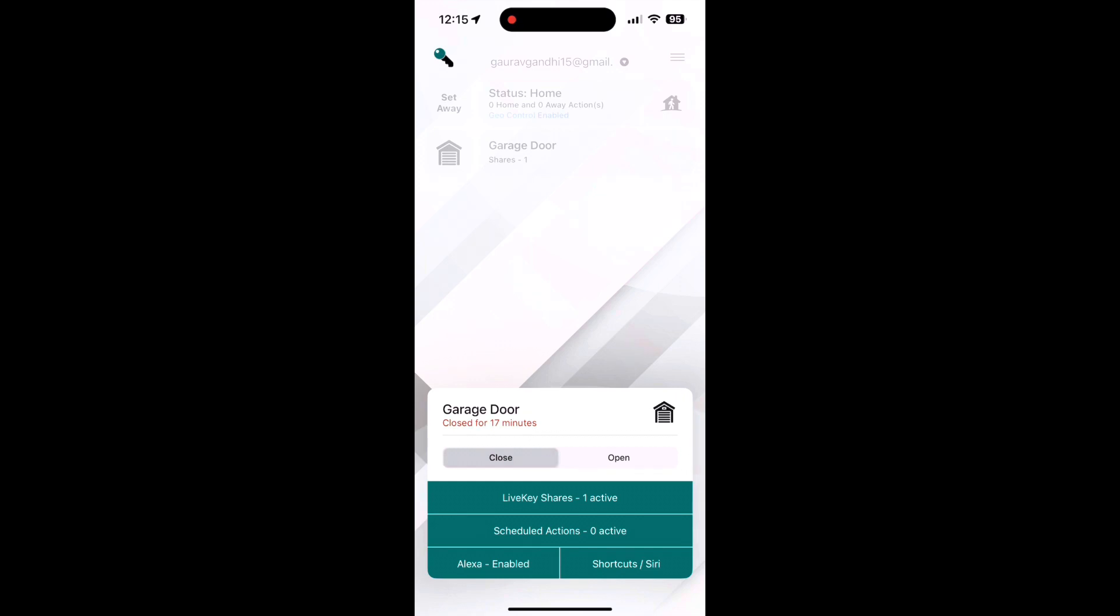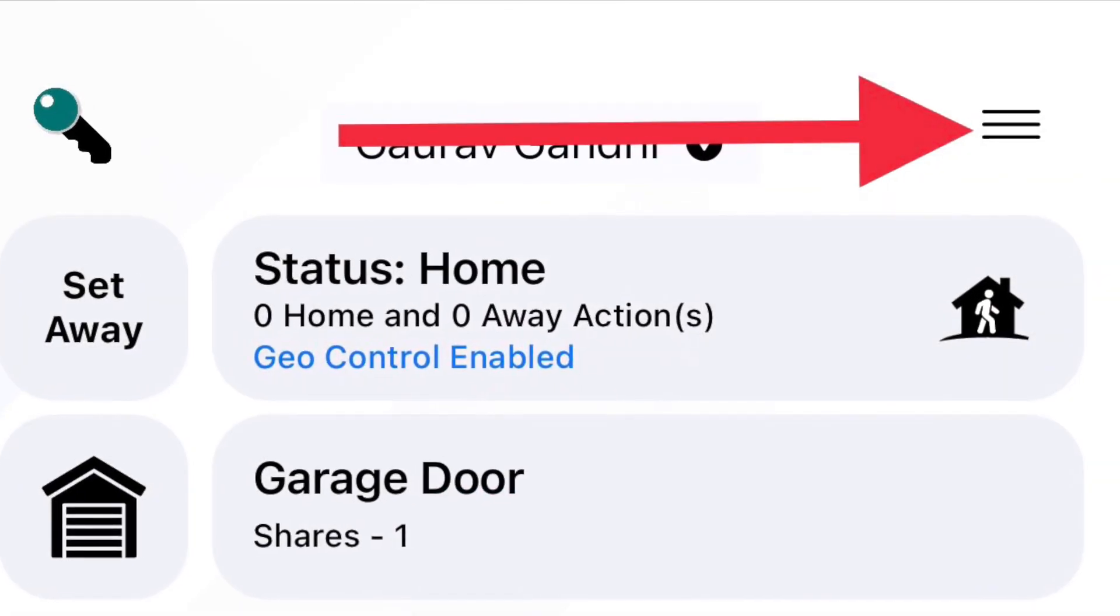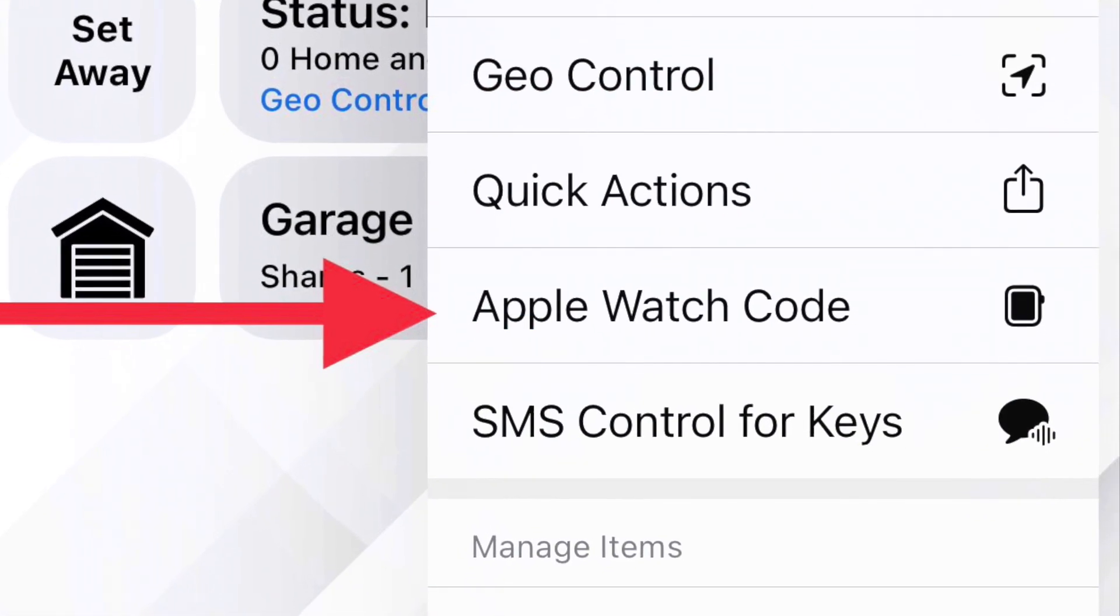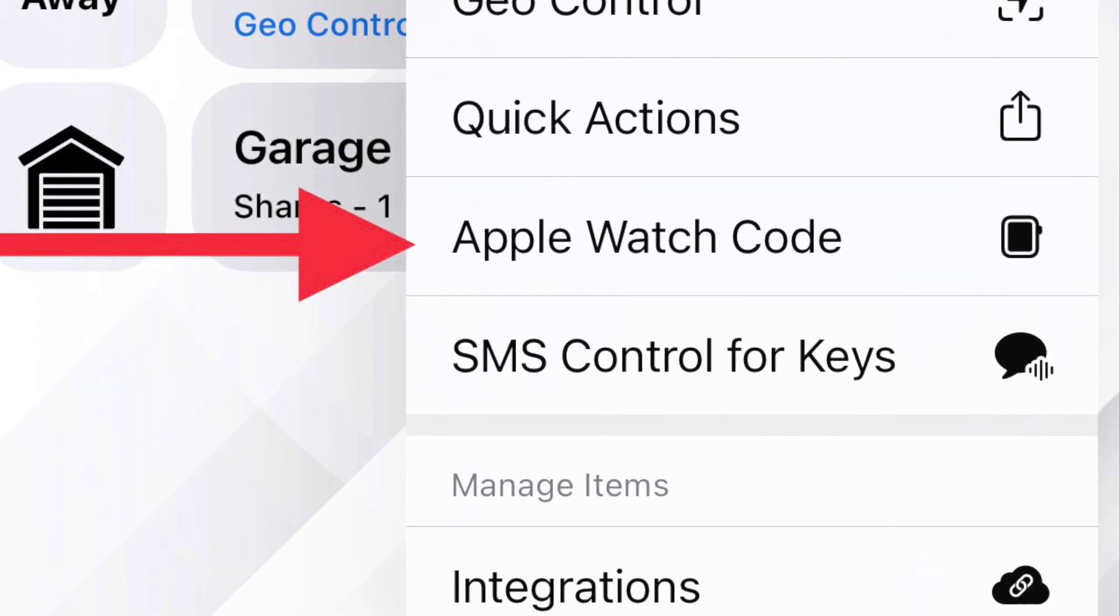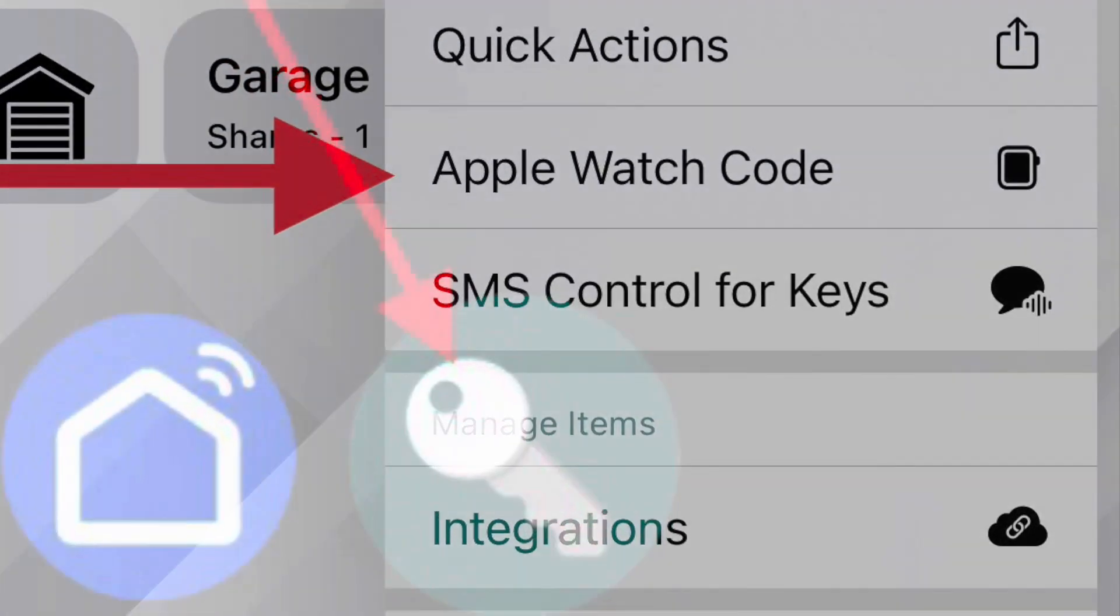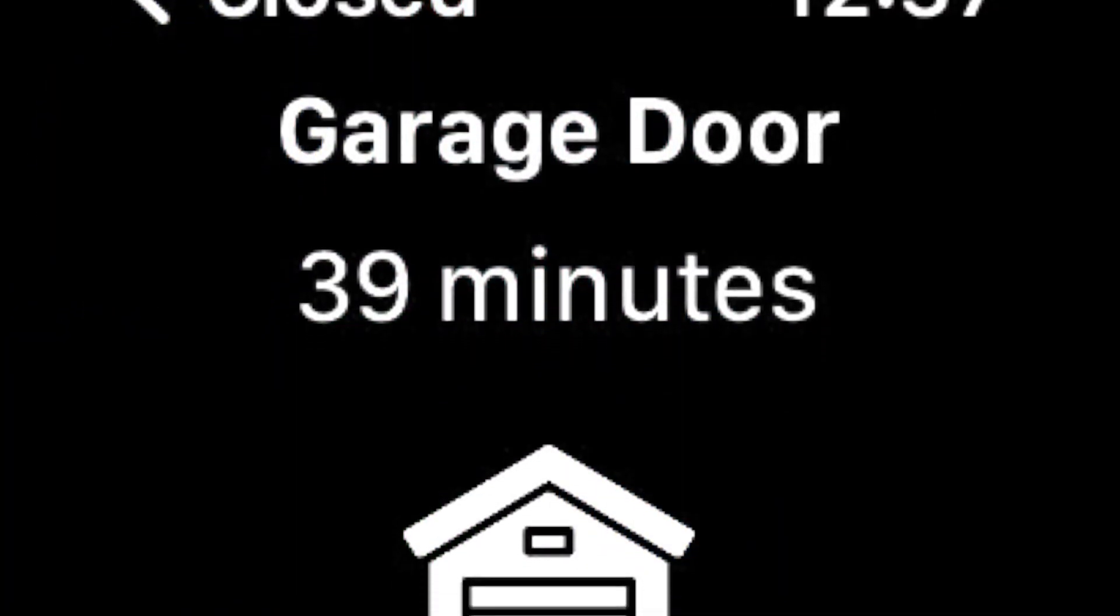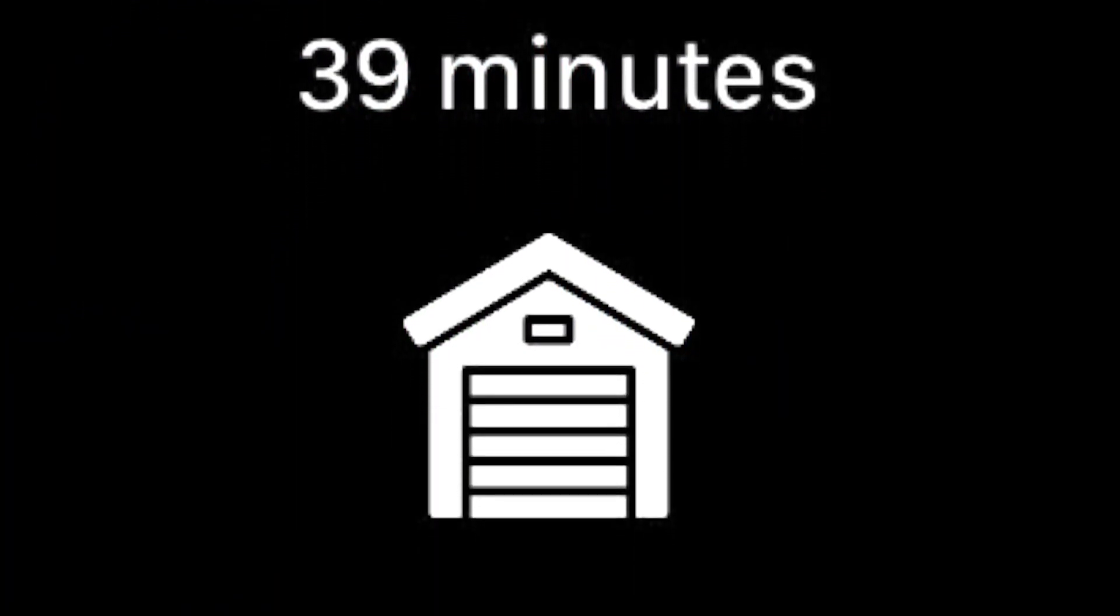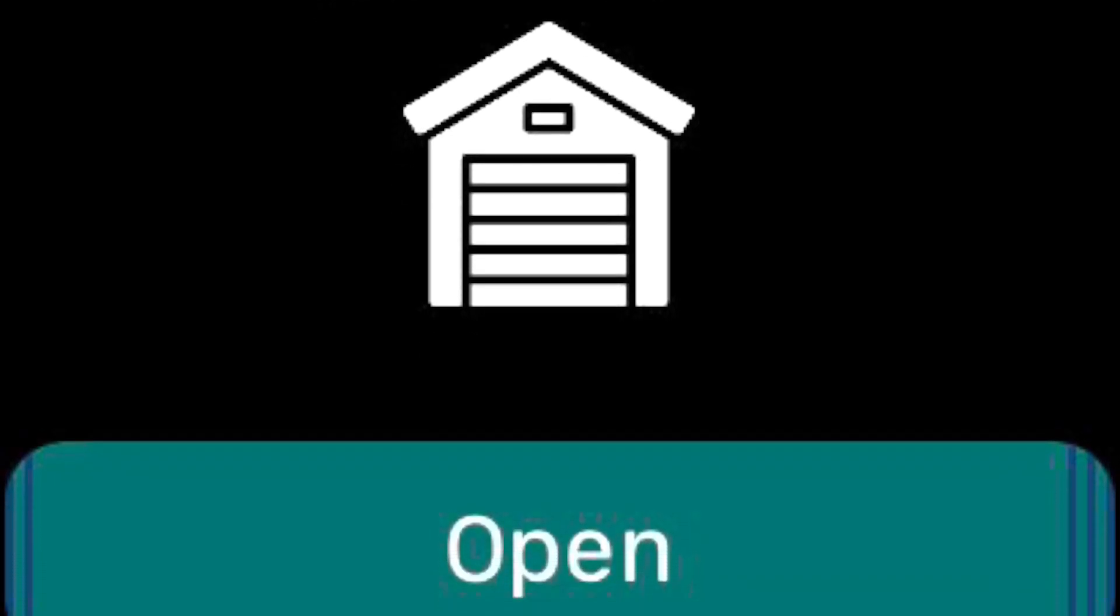To open Garage from your Apple Watch, go to the menu on top right side, click on Apple Watch Code and you will get a code. You need to add this code in LiveKey on your Apple Watch. This will allow you to open and close the door directly from your watch.